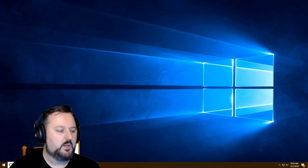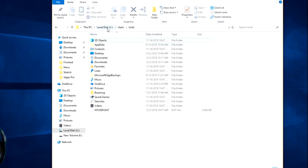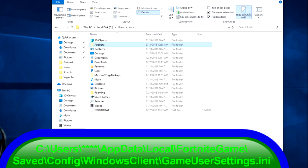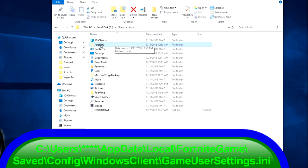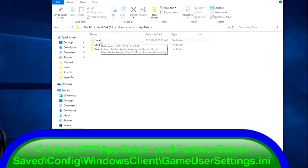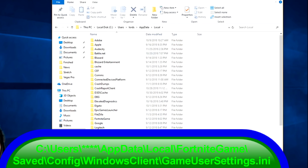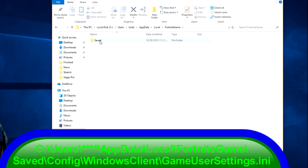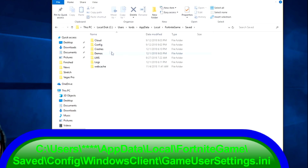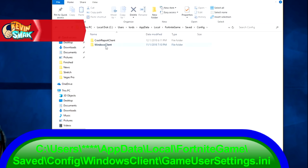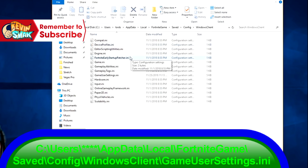Let's jump right into it. Open up your folders — go to your C drive, then Users, then your name, then AppData. If you can't see AppData, go to View and choose Hidden Items (this is for Windows 10). Once you enable hidden items, go back and you'll see it. From there, choose AppData, then Local, then FortniteGame, then Saved, then Config, then WindowsClient.